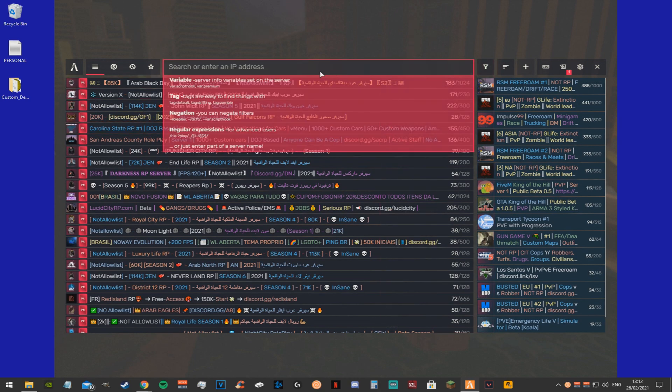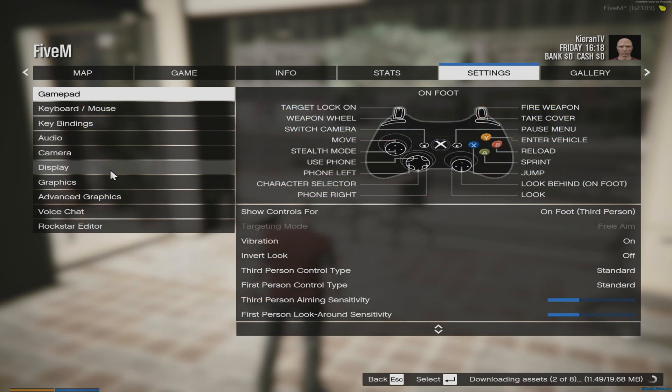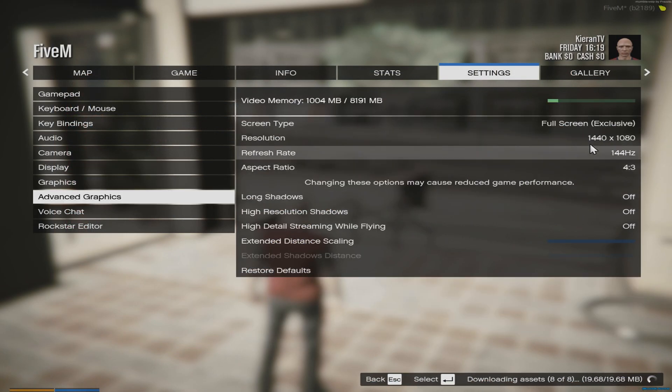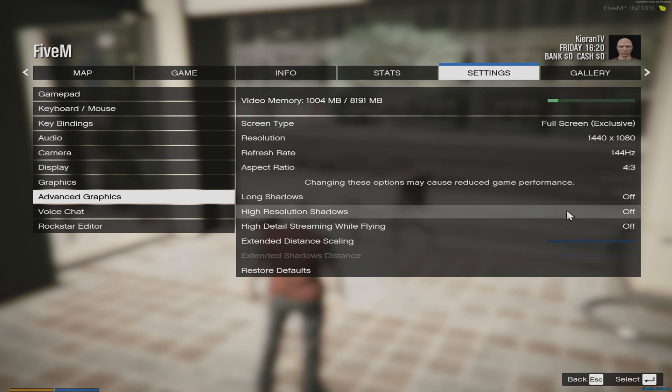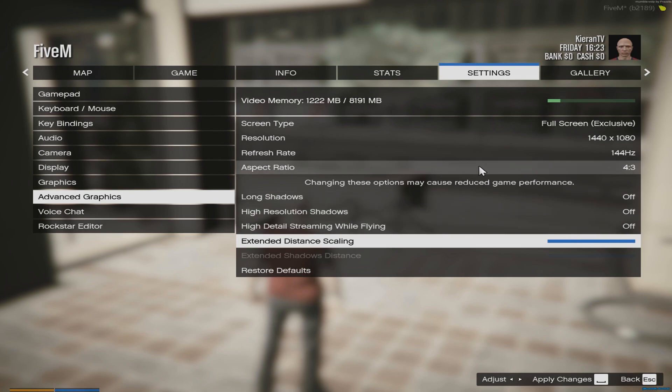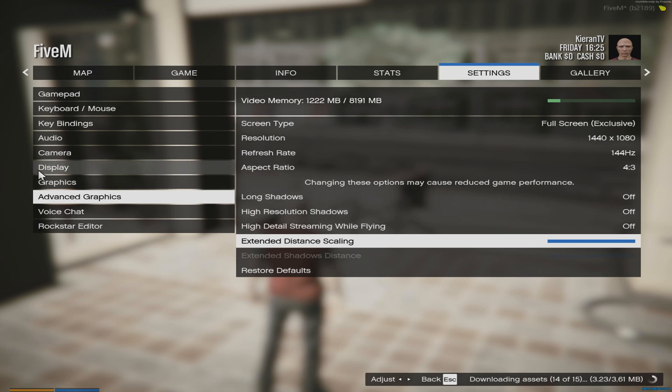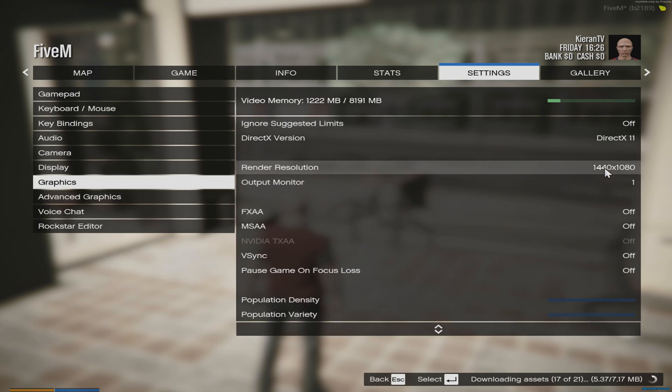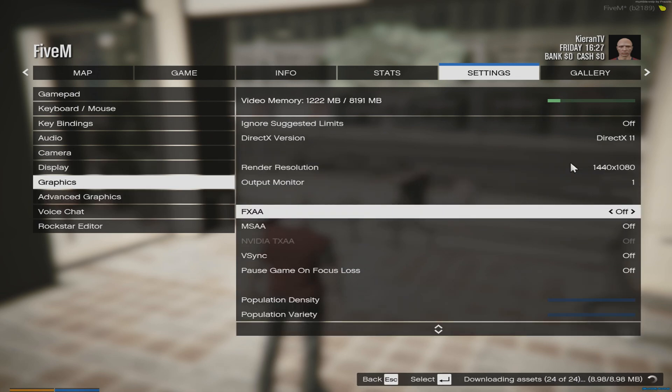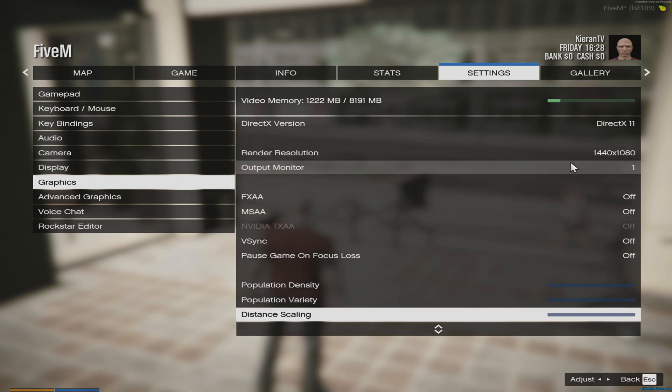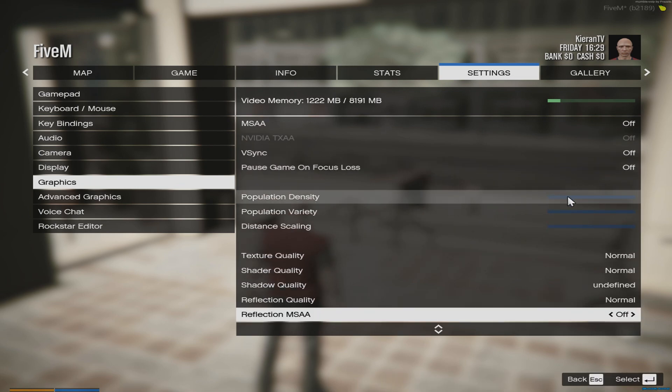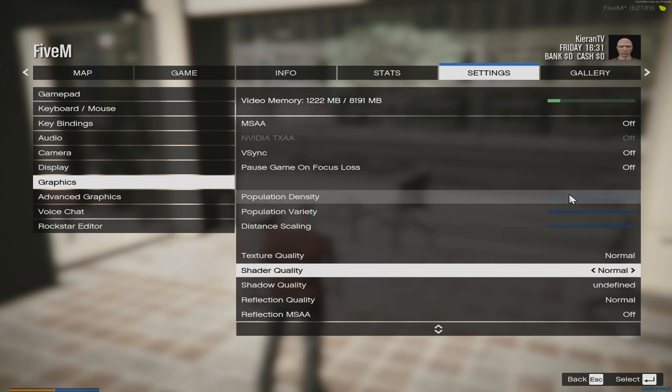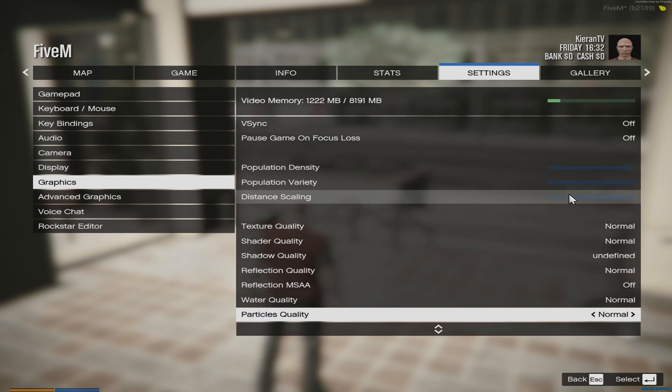Now once the 5m launcher is open, just find any server and join it. Once you've found your server, you want to go to advanced graphics settings and you want to just copy all my settings. Make sure MSAA is off. Extended distance scaling, if you've got a bad PC, turn it all the way down. Now go to graphics. You want all of these off, you want everything to the lowest pretty much. Put everything on normal. Don't worry about the shadow quality being on undefined, I'll show you that in a bit.